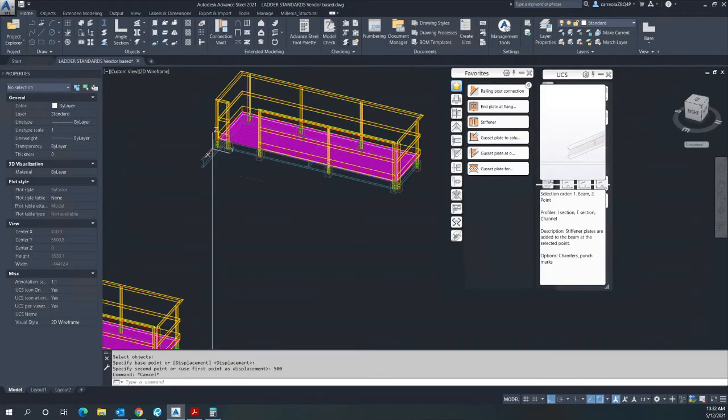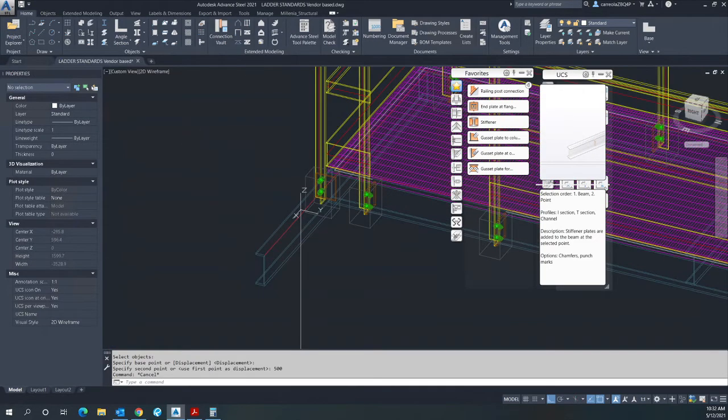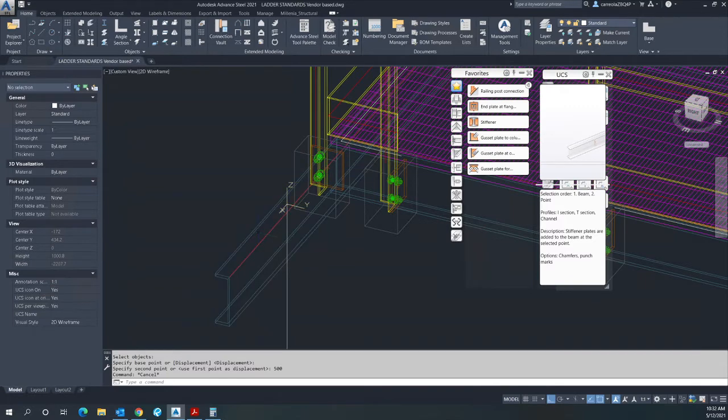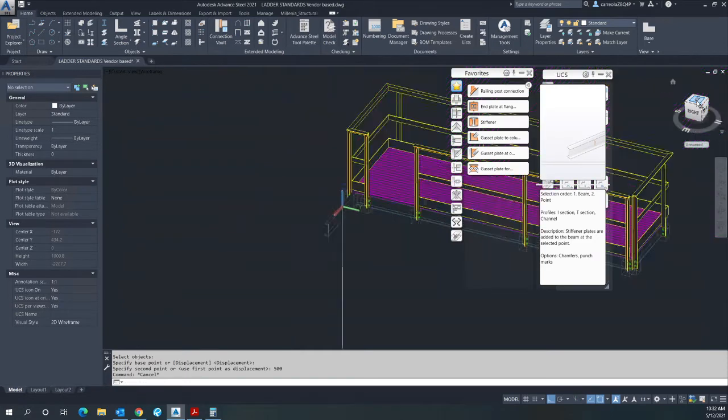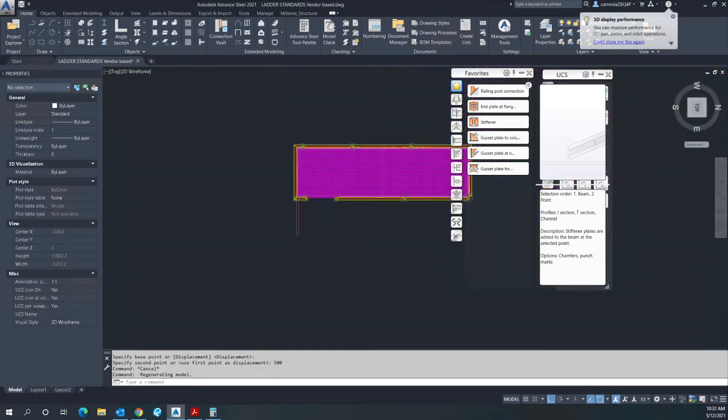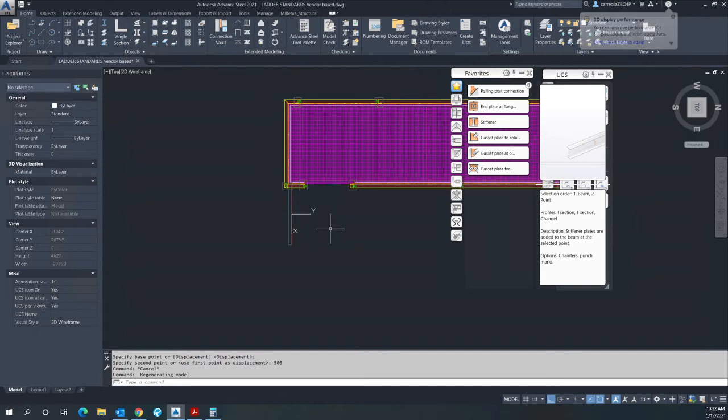So from here we need to have our UCS facing this way, X in this direction and Y in this direction. If we take a look at that on top view, this is how your orientation of the UCS should look like.